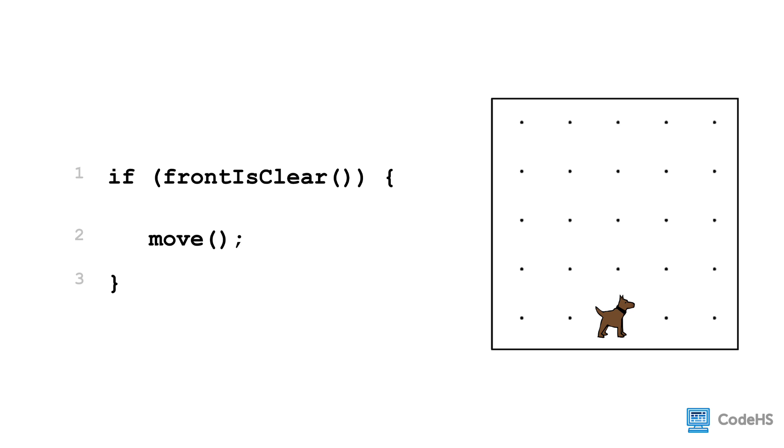This is an if statement. The condition of the if statement, front is clear, checks whether there is a wall in front of Carol in the direction they are facing. In this case, the if statement will be executed because the condition, front is clear, is true, so Carol will move.